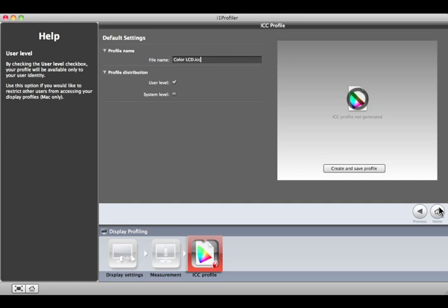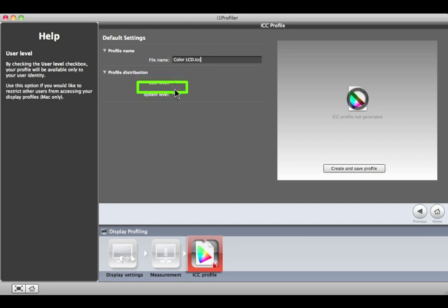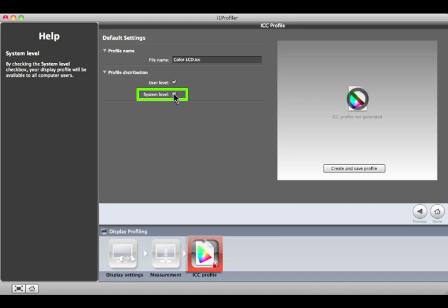If you're using a Macintosh, you have the option to select User Level if you want this profile to only be available to you. Select System Level if you want everyone who uses this computer to be able to use the profile.